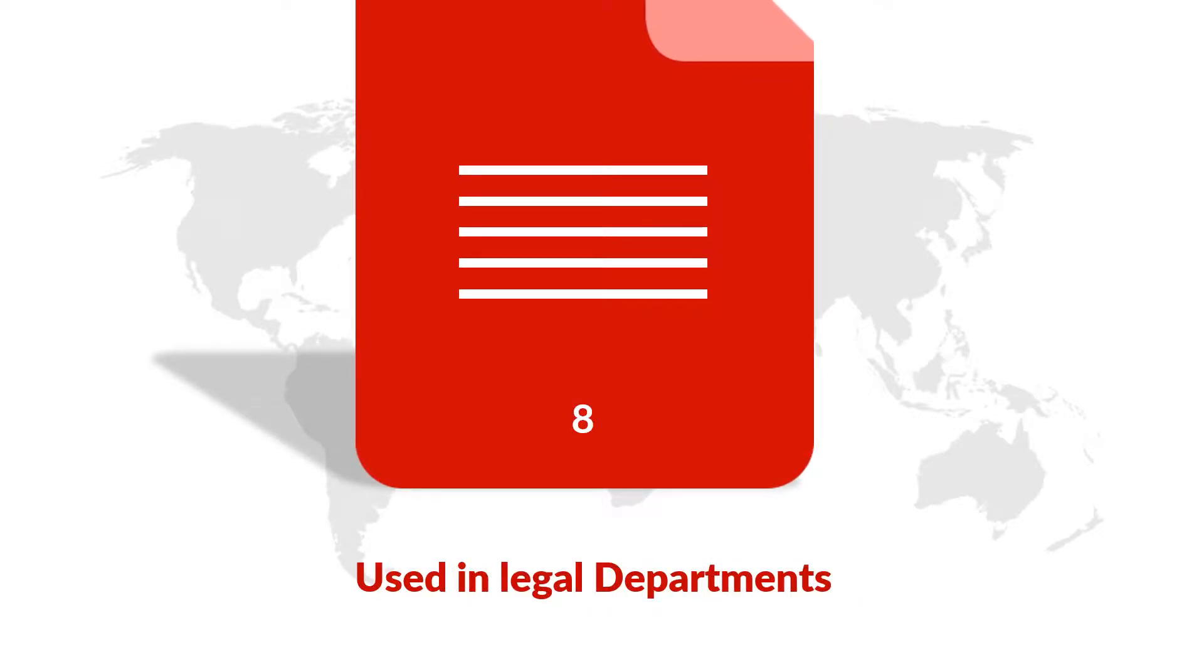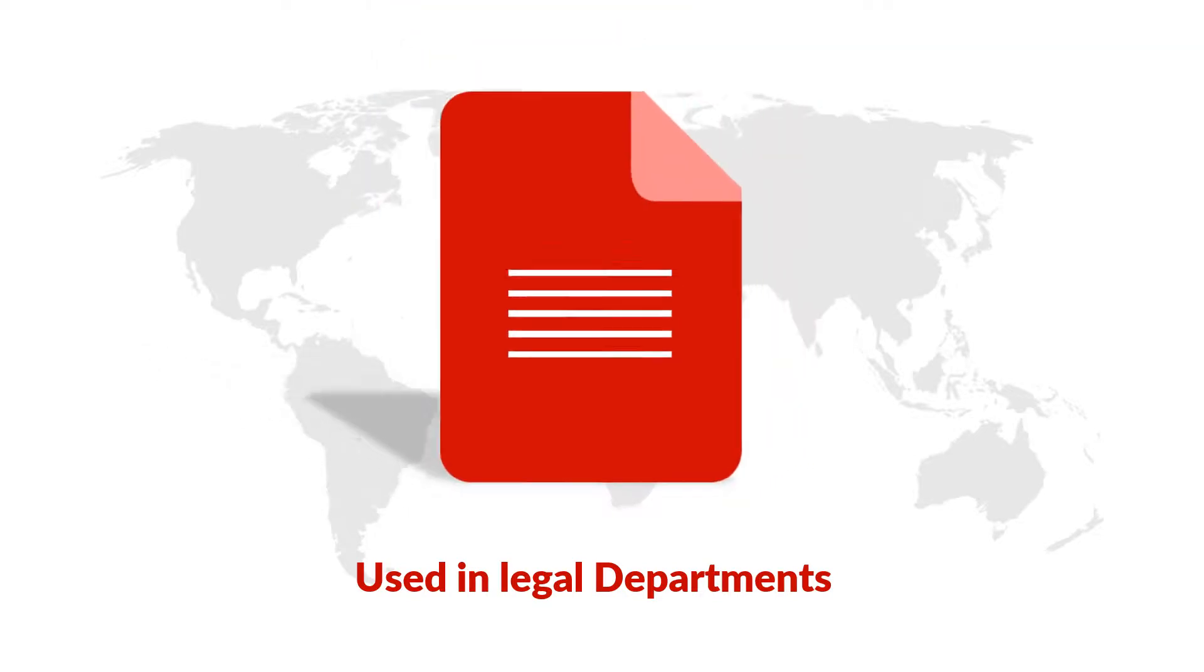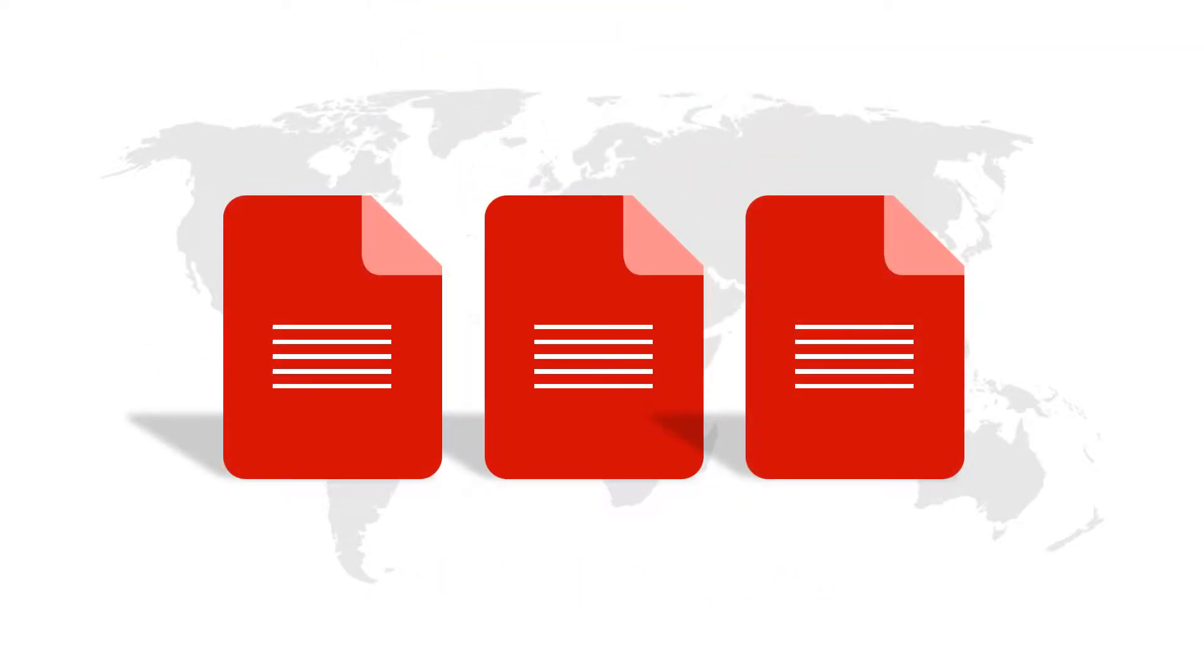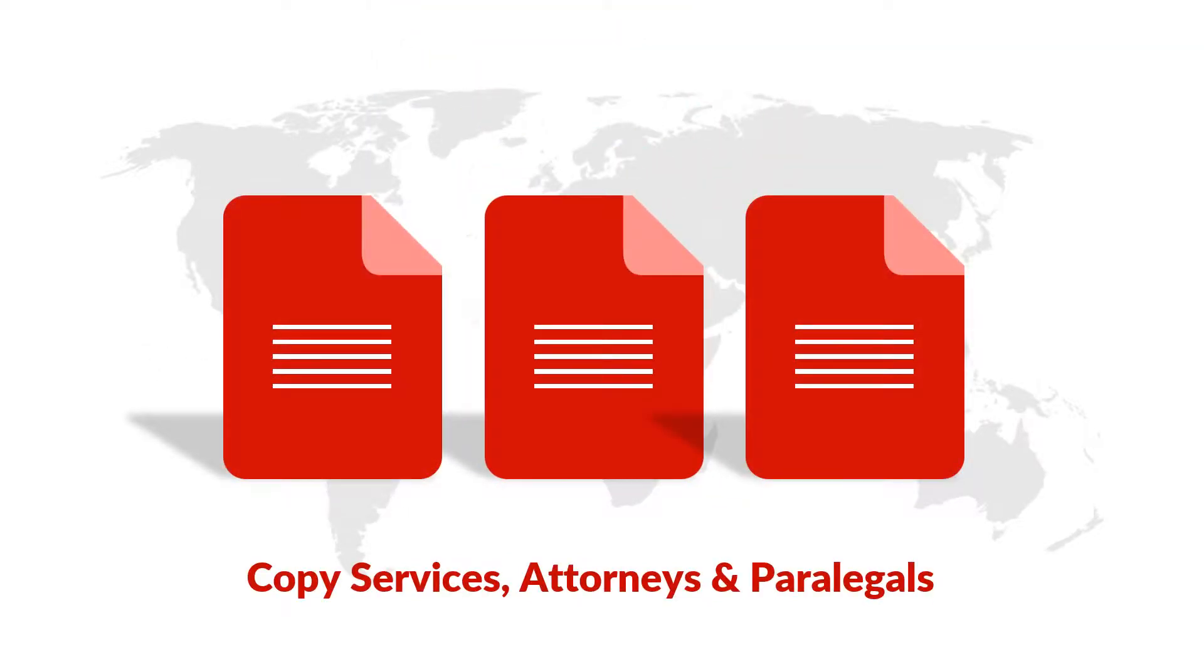This method is used in legal departments, copy services, attorneys and paralegals.